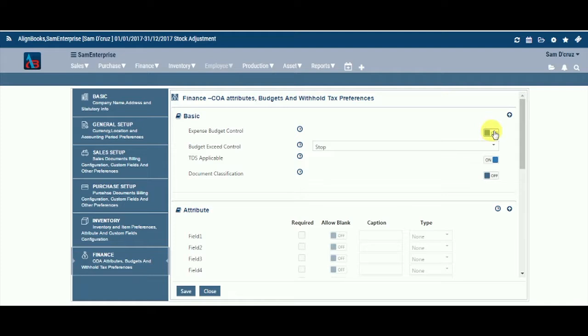Expenses Budget Control. Keeping this option on will allow you to keep track of your budget at Voucher Entry Level. If you do not wish to track, you can keep this as off.